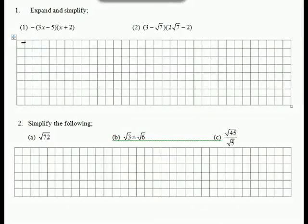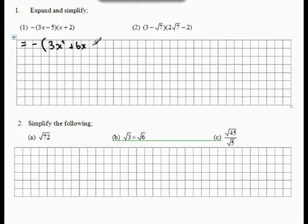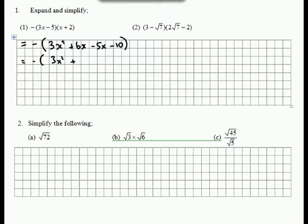In Part 1 we'll first expand the brackets, leaving the negative until later. So 3x squared plus 6x, take 5x, take 10. Collect like terms within the brackets. So 3x squared plus x, take 10.